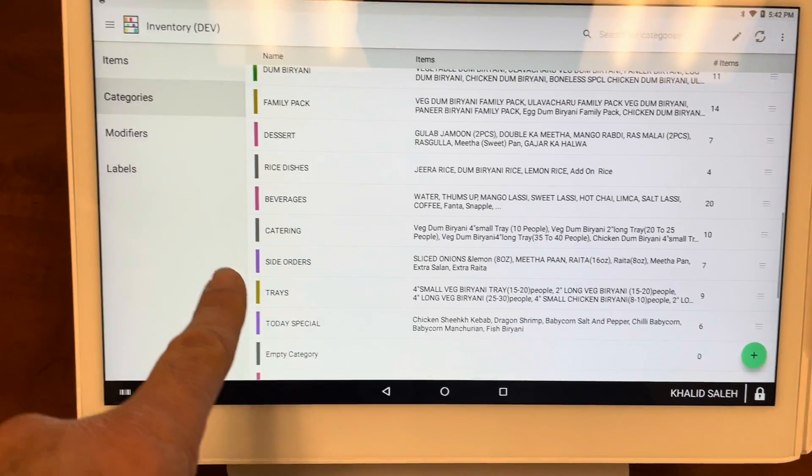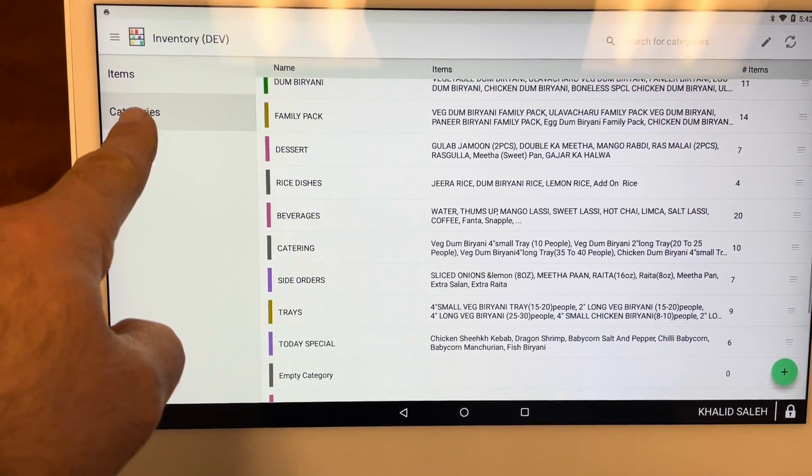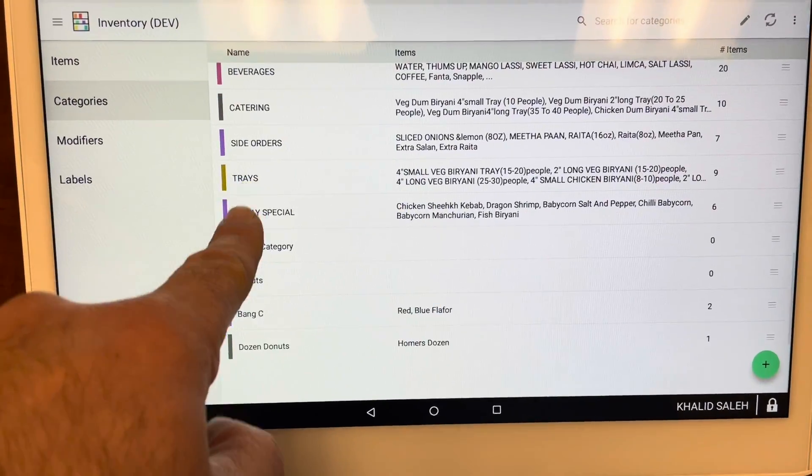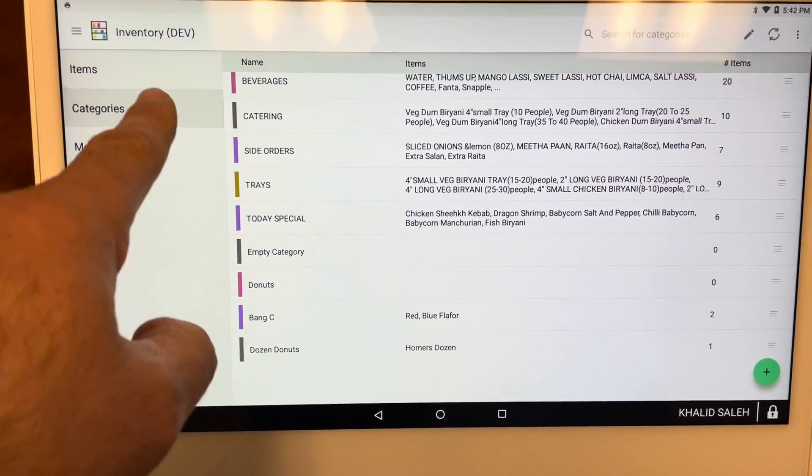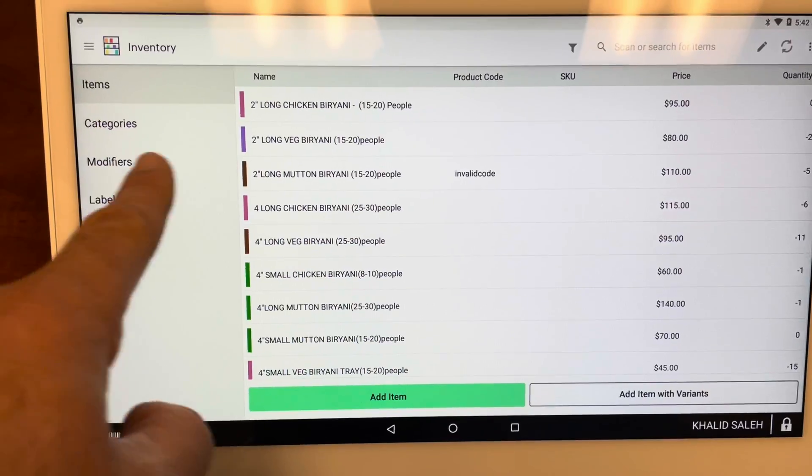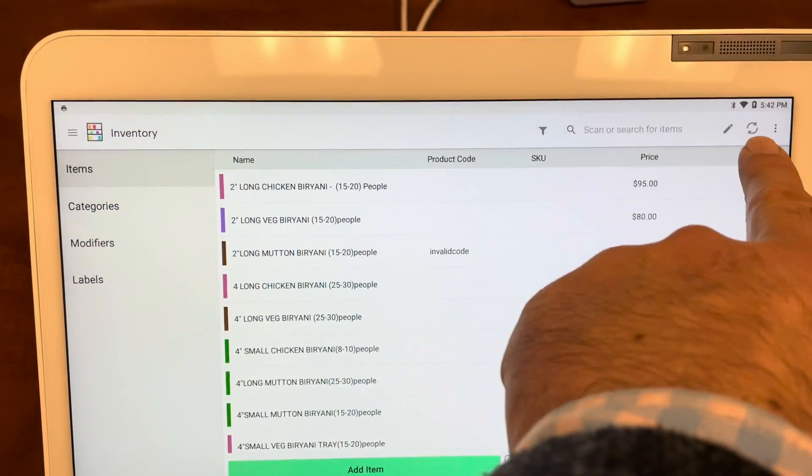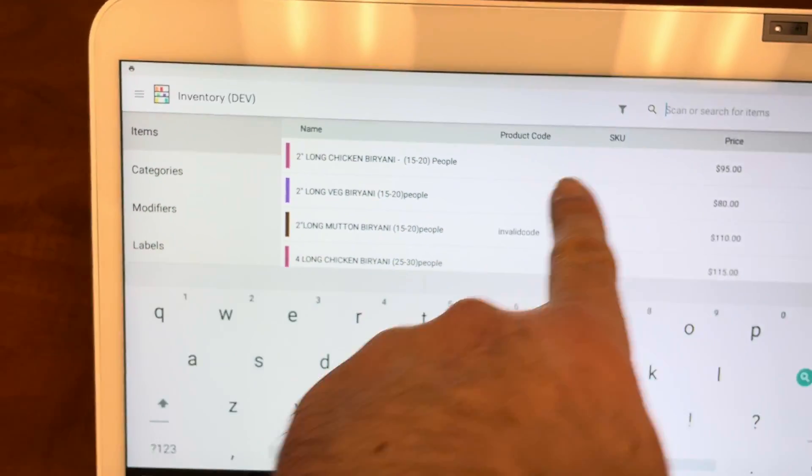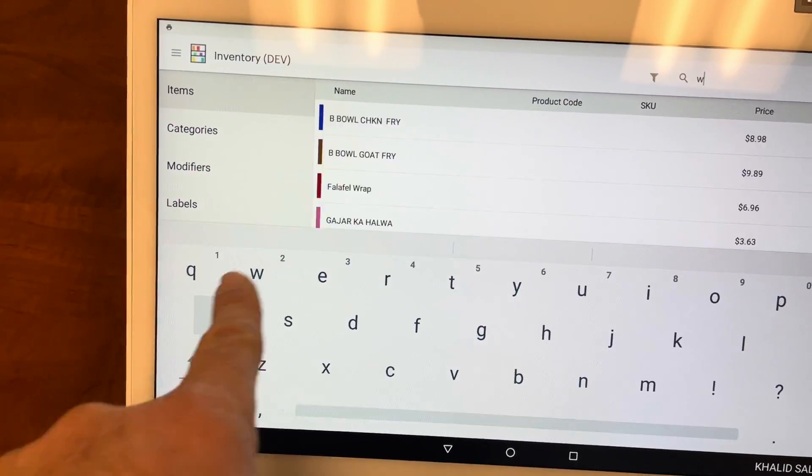Again, you can do it from the categories by searching the category, or you can search for it by the item. For example, if I want to search for water, I can just type in water.